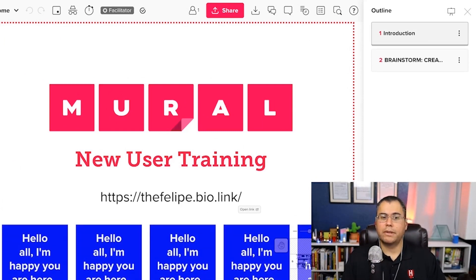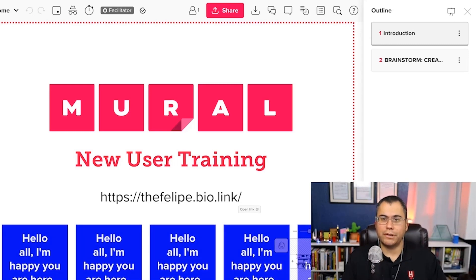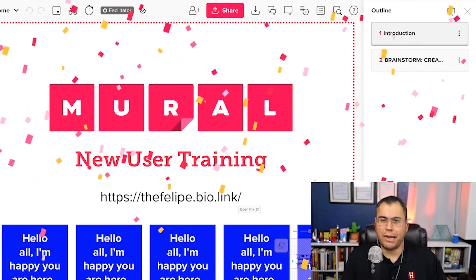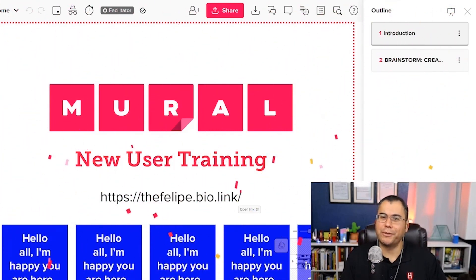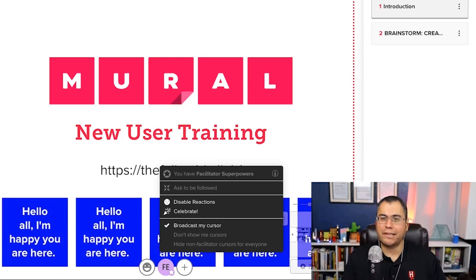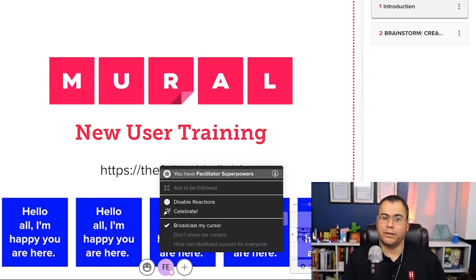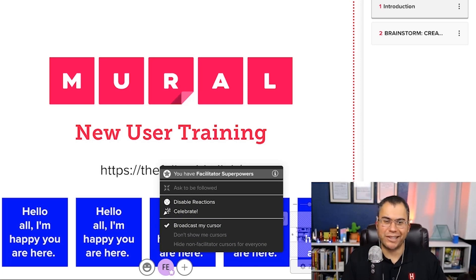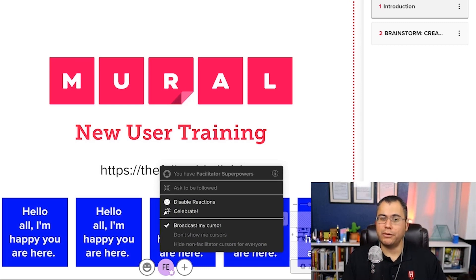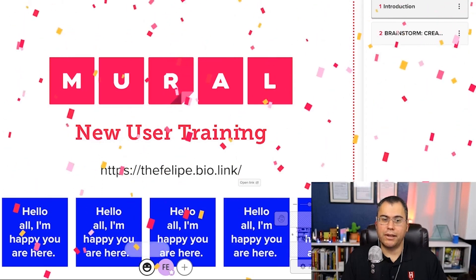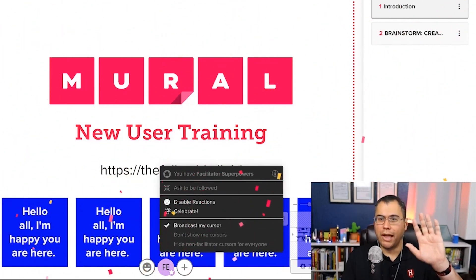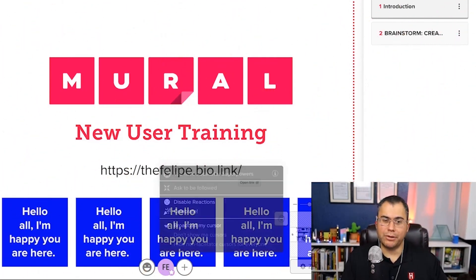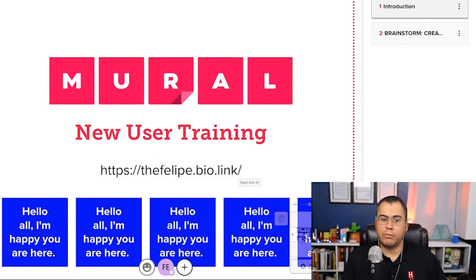You can also get in touch with me at thefelipe.bio.link for more videos like this. And every time you do, just imagine I'm raining down confetti. Thank you for staying in touch. Down here at the bottom, you'll notice as a facilitator, and all owners of boards by default are facilitators, it comes with some responsibility. Facilitator superpowers. You can have people that are collaborating with you follow you. You can use this reactions and you can celebrate dropping confetti. Don't worry, I fully loaded the confetti bombers today.